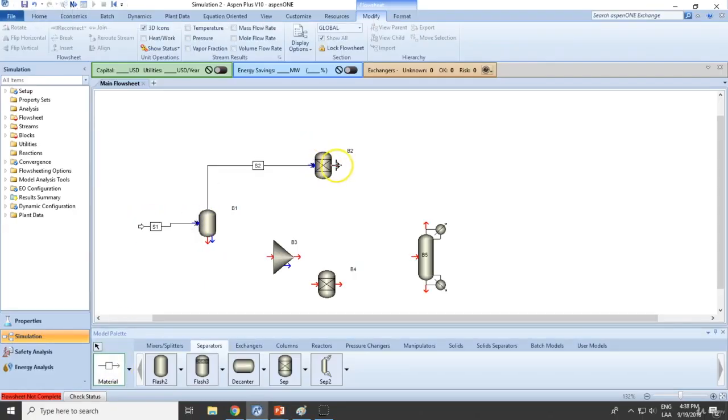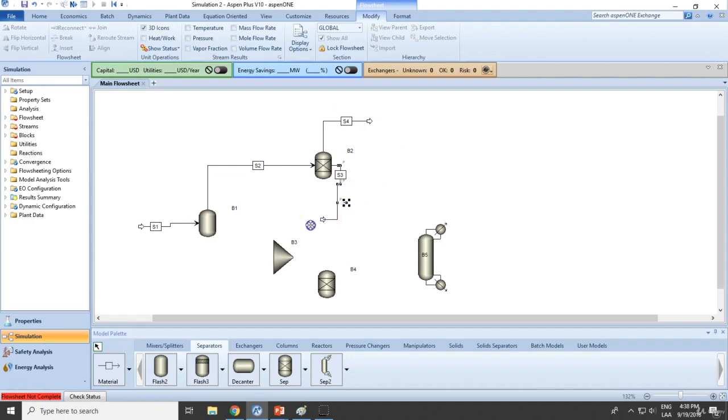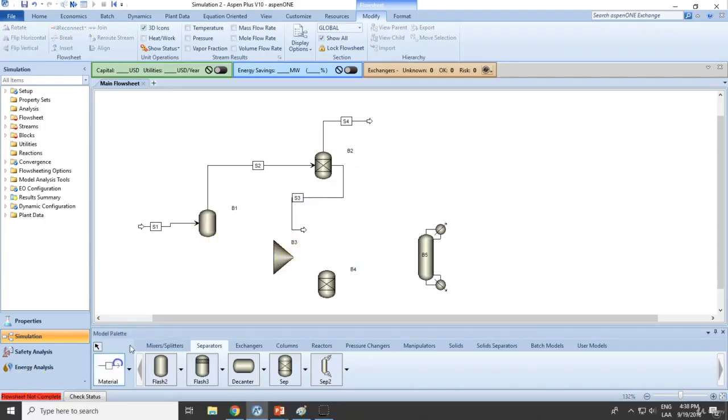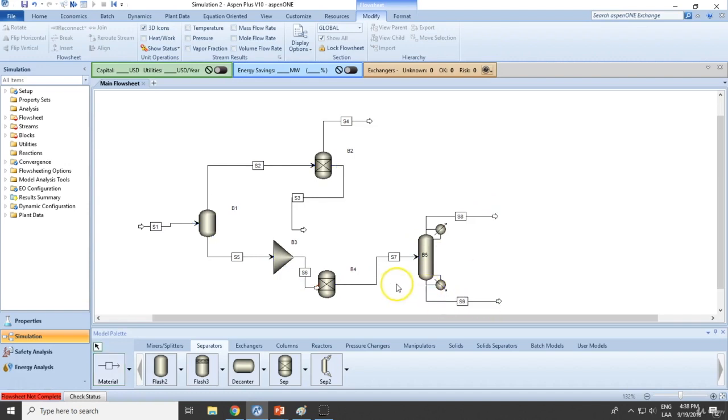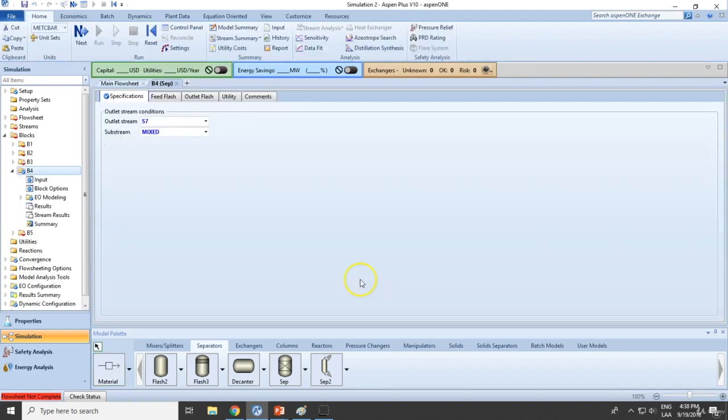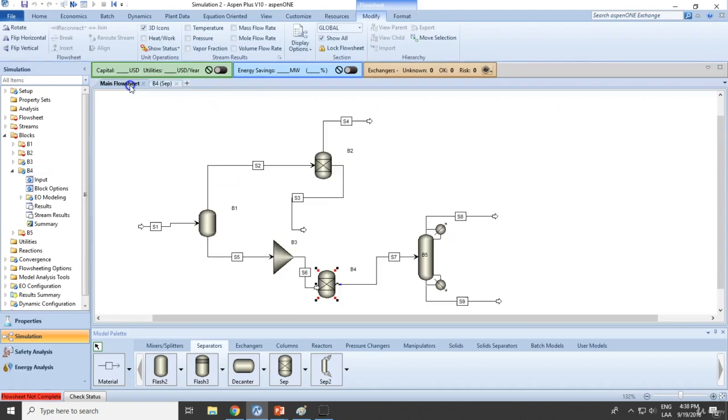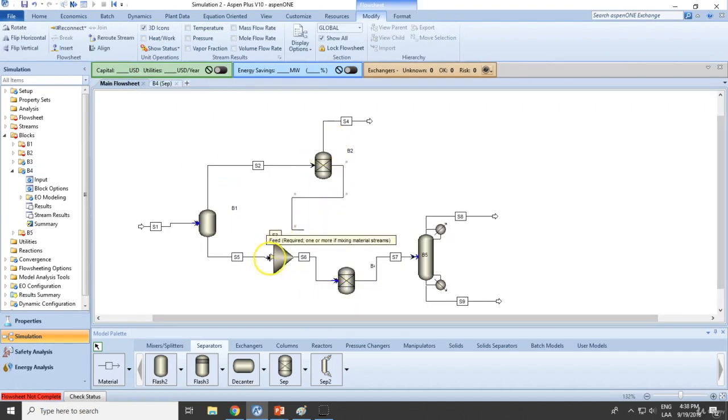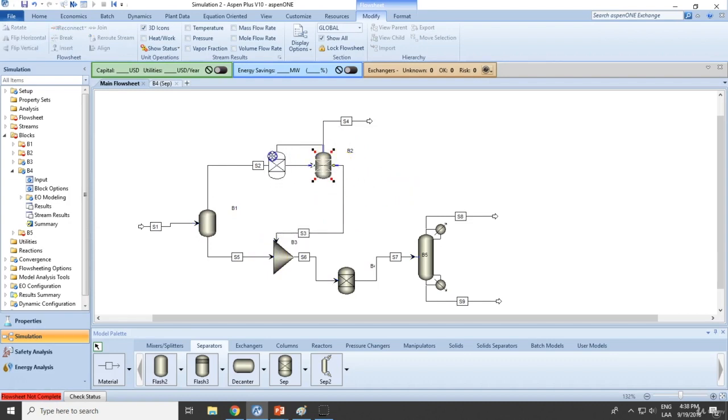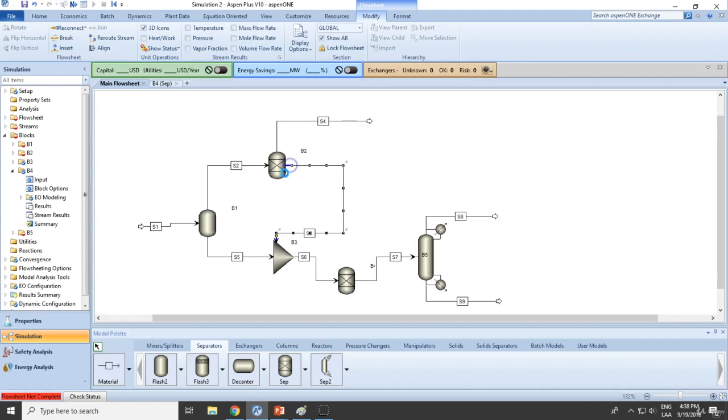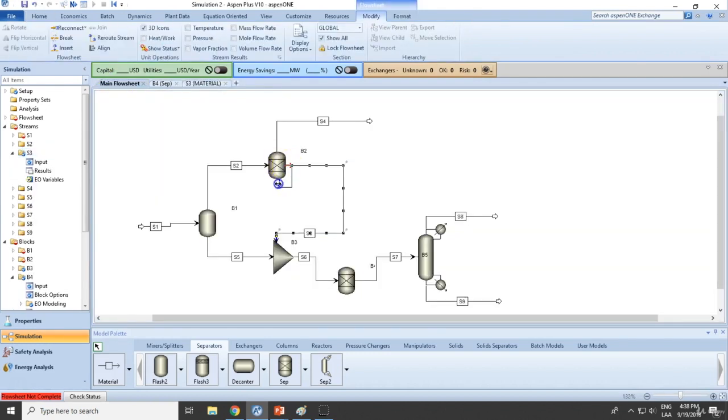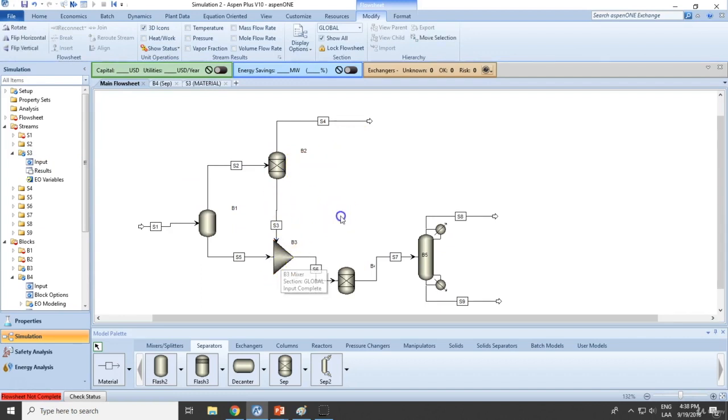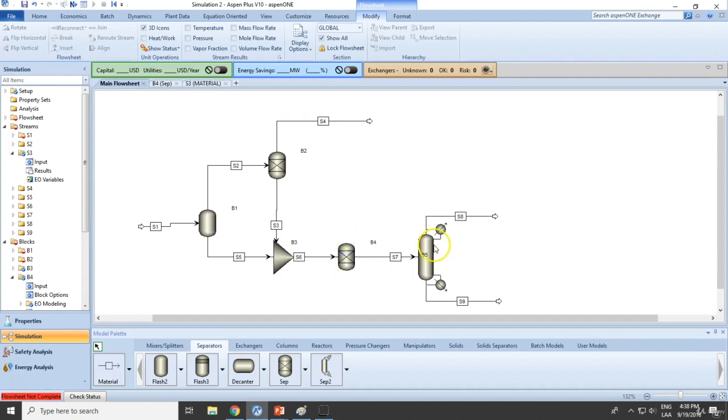Feed goes here. We have two streams, the feed and this one right here. Let's add this one here, adding all the required streams. Let's make this more static. Perfect.